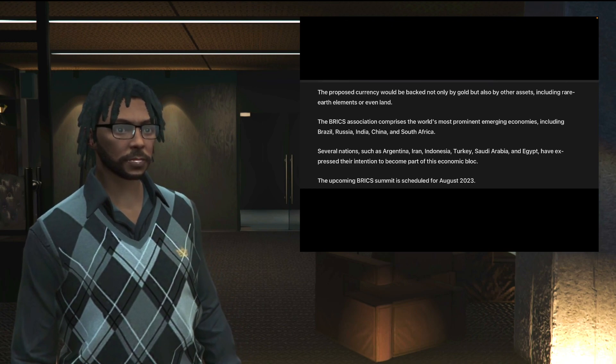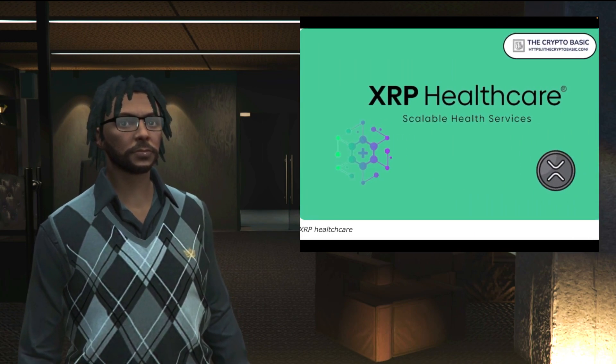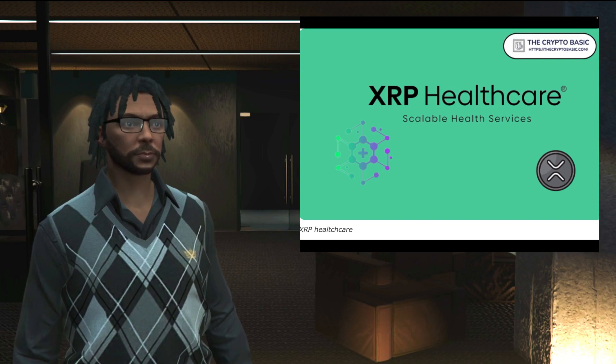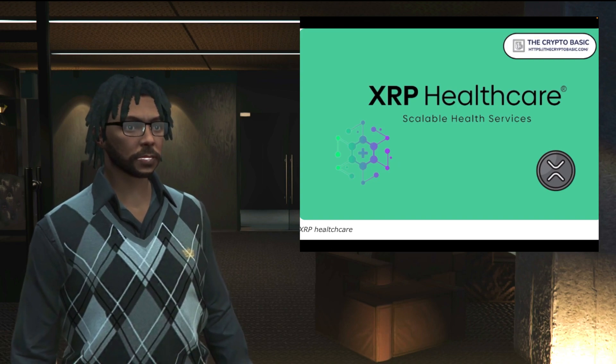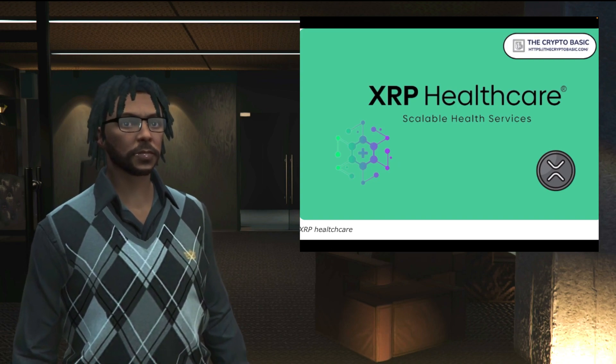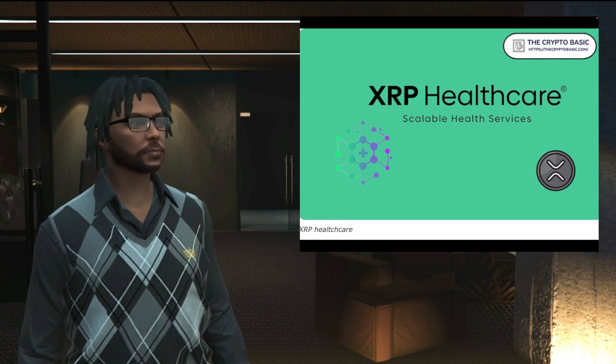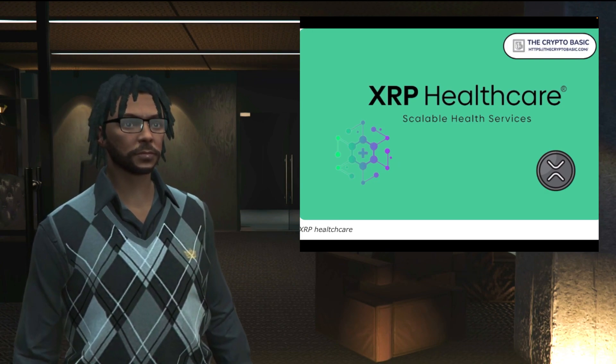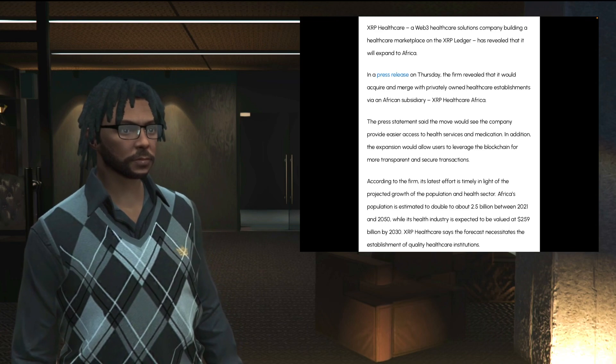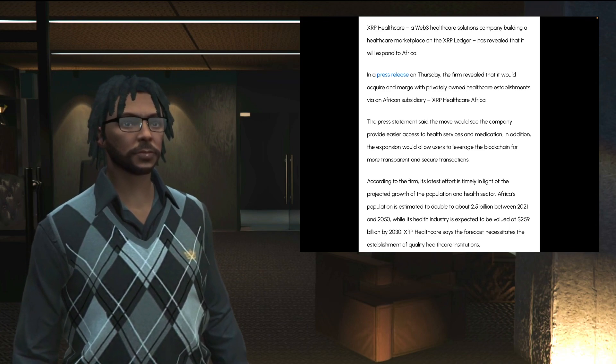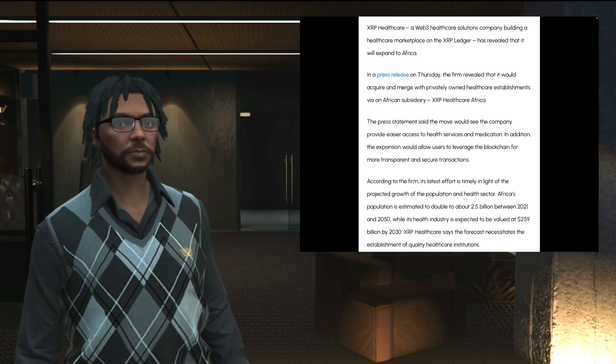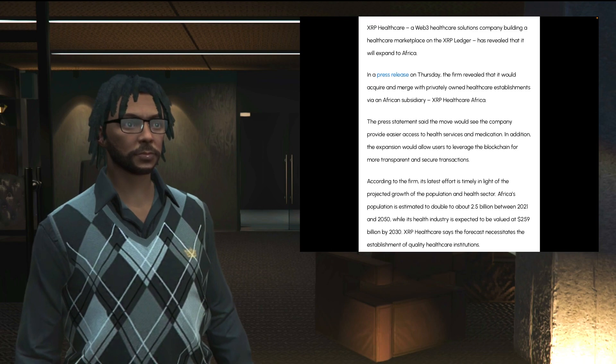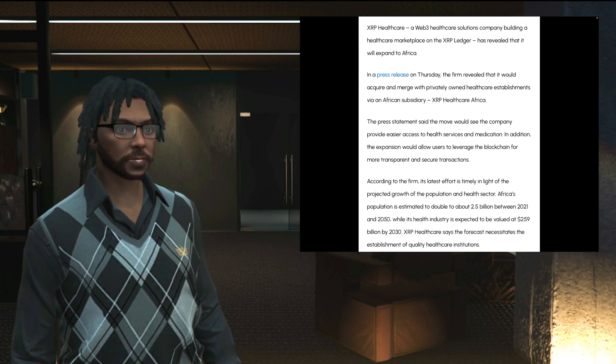All right, last story. Like I said, two quick stories, just want to get them out there. XRP Healthcare, scalable health services. Hey look, what is this? So I want to share with you all XRP Healthcare, web3 healthcare solutions company building a healthcare marketplace on the XRP ledger, has revealed that it will expand to Africa.